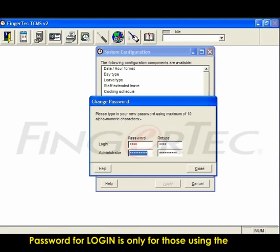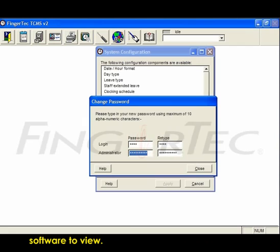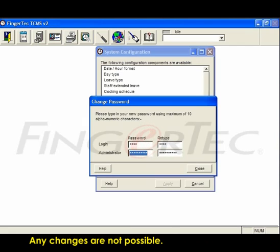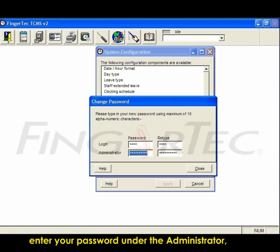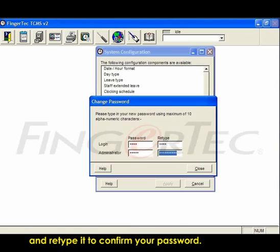Password for login is only for those using the software to view; any changes are not possible. To log in so that you can make changes, enter your password under administrator and retype it to confirm.